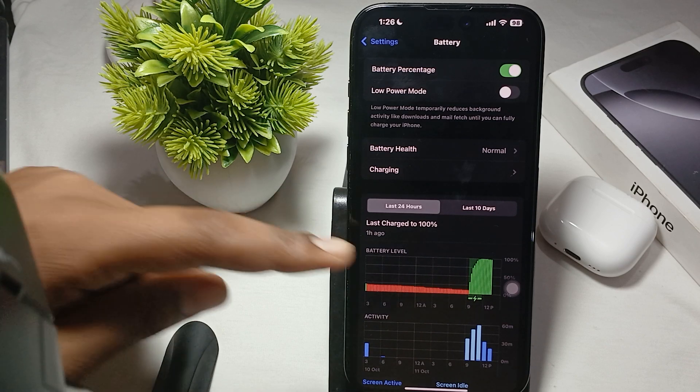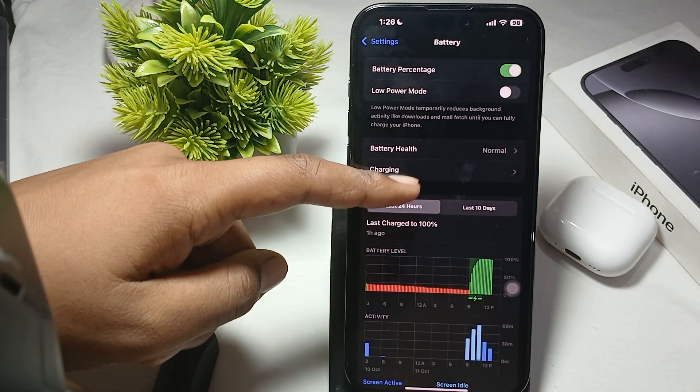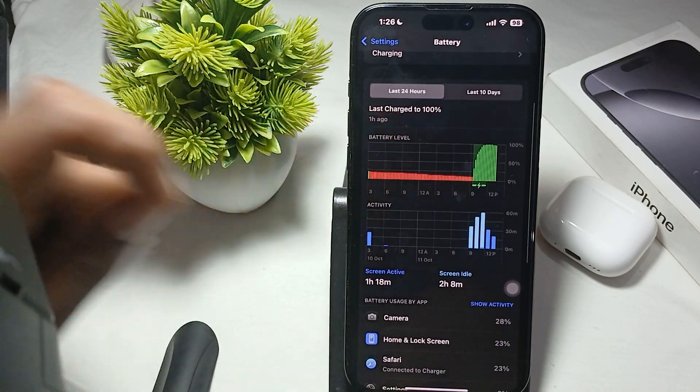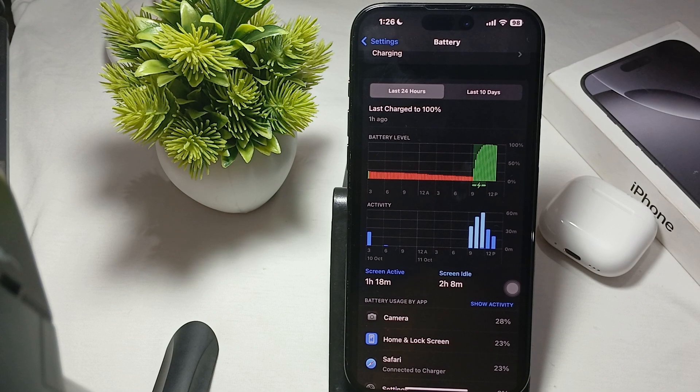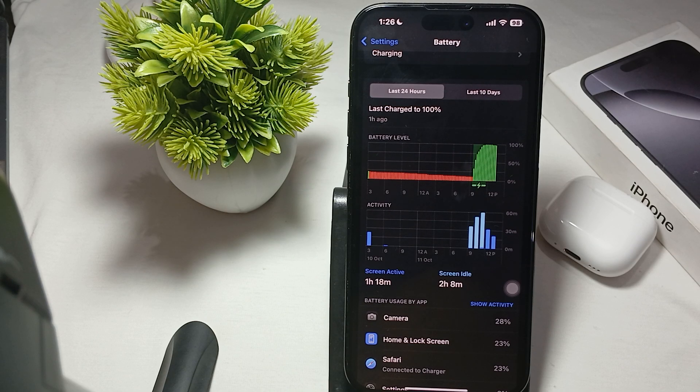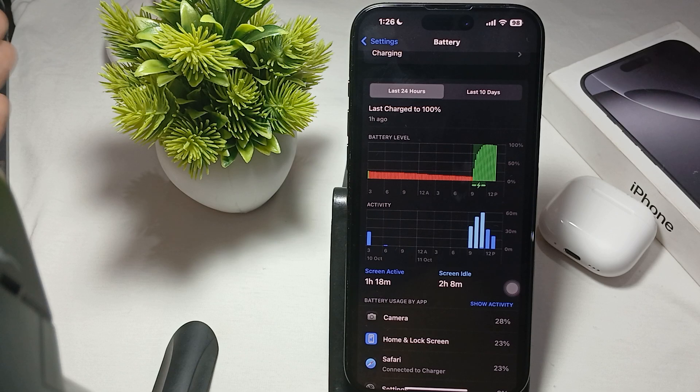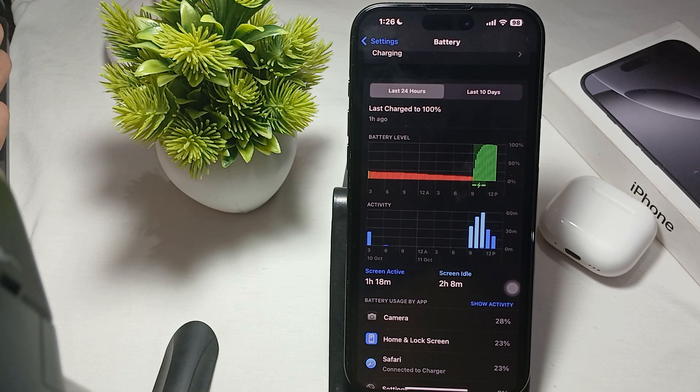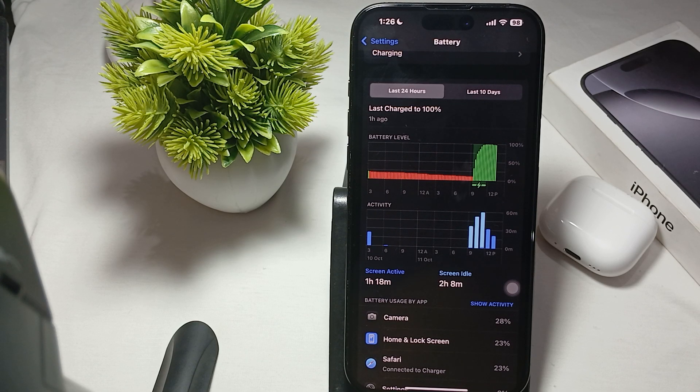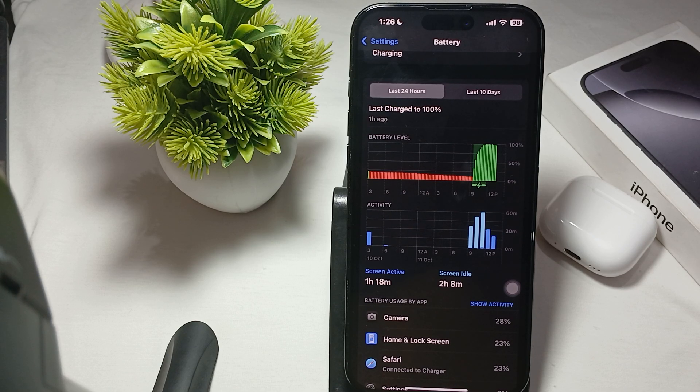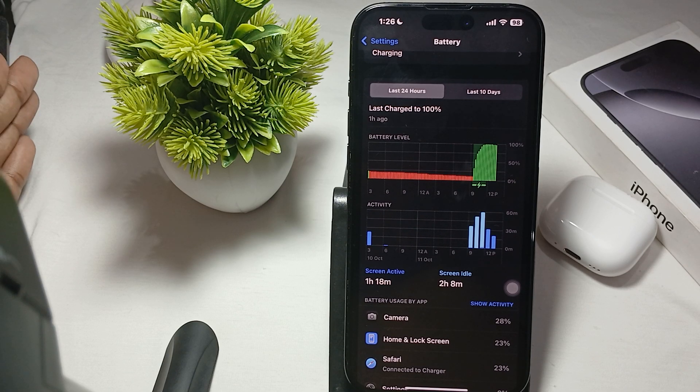Another thing is the battery health reporting. The battery health reporting system may not always provide accurate assessments. For example, the maximum capacity percentage shown in the settings can be misleading as it may not reflect real-world performance, especially if recalibration has not occurred.